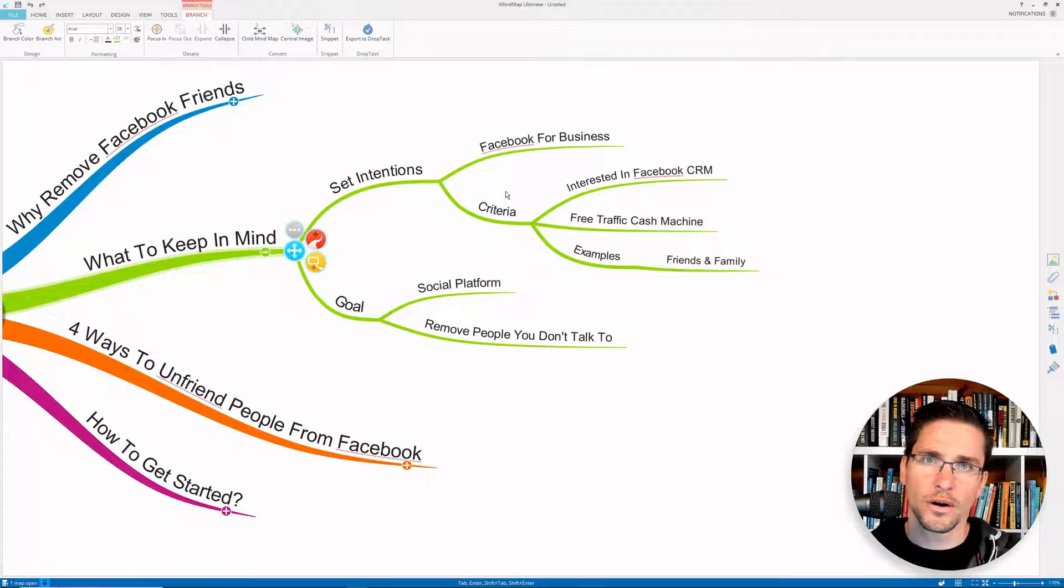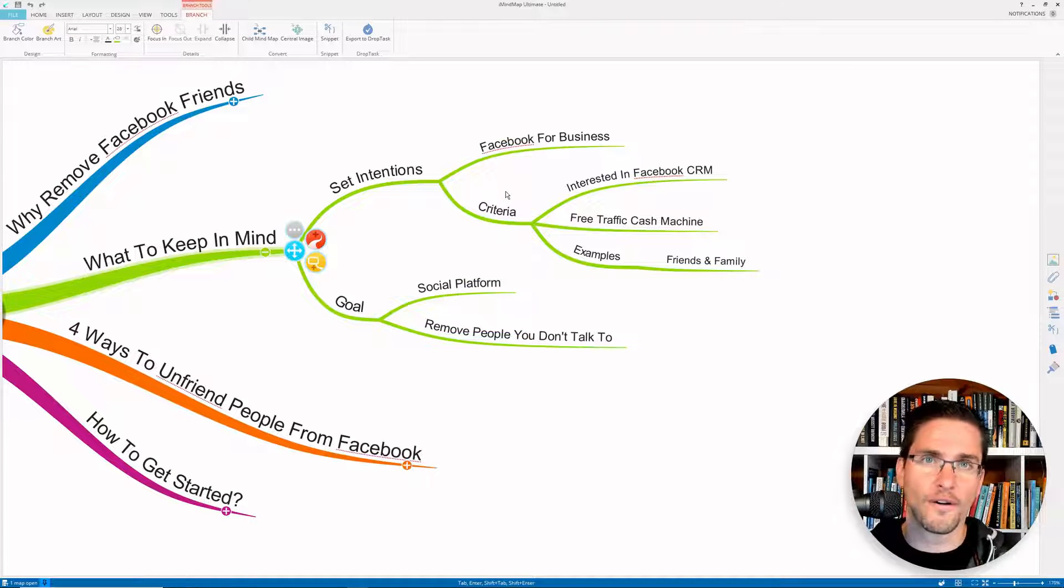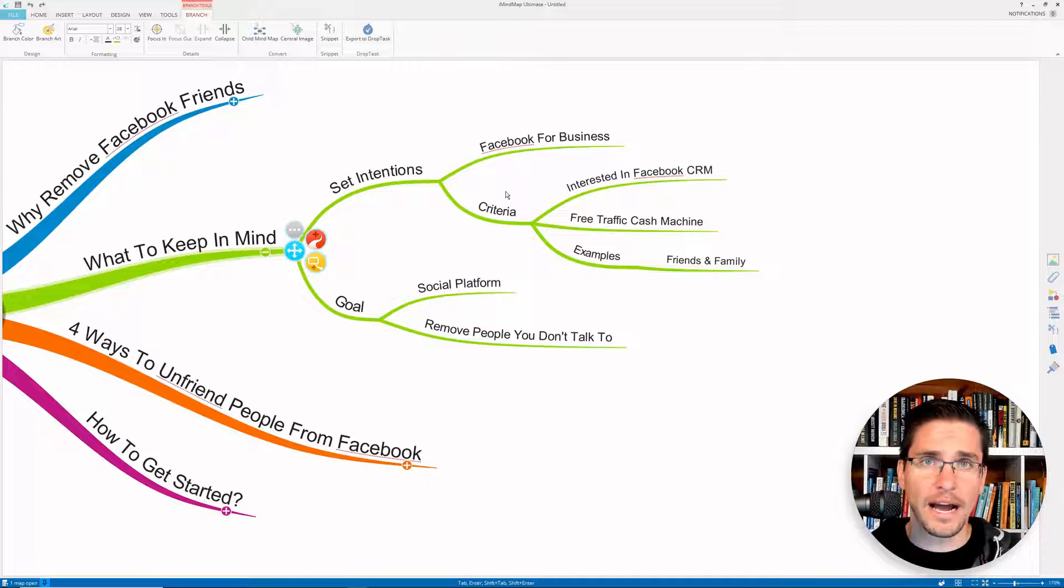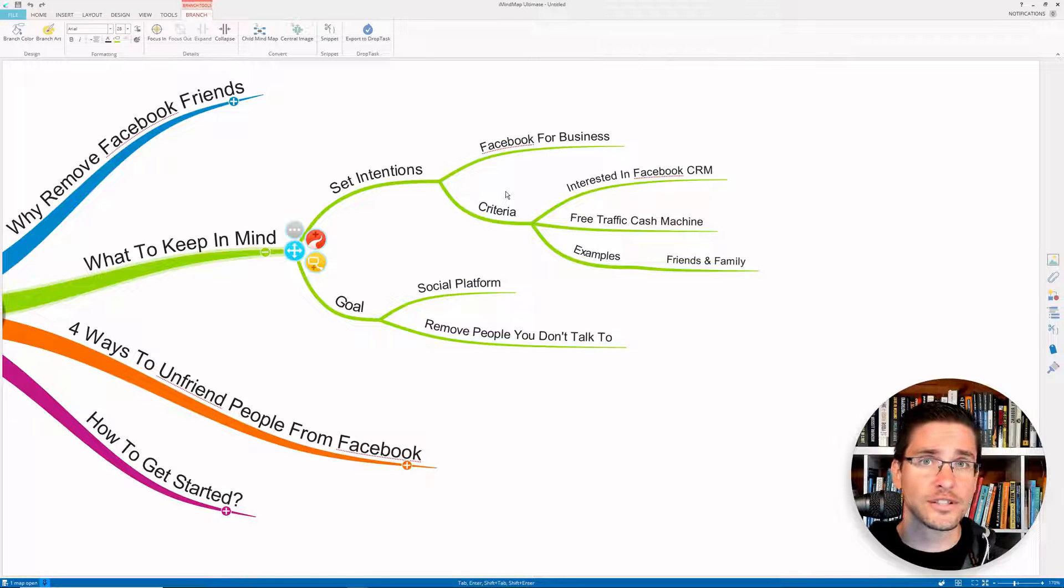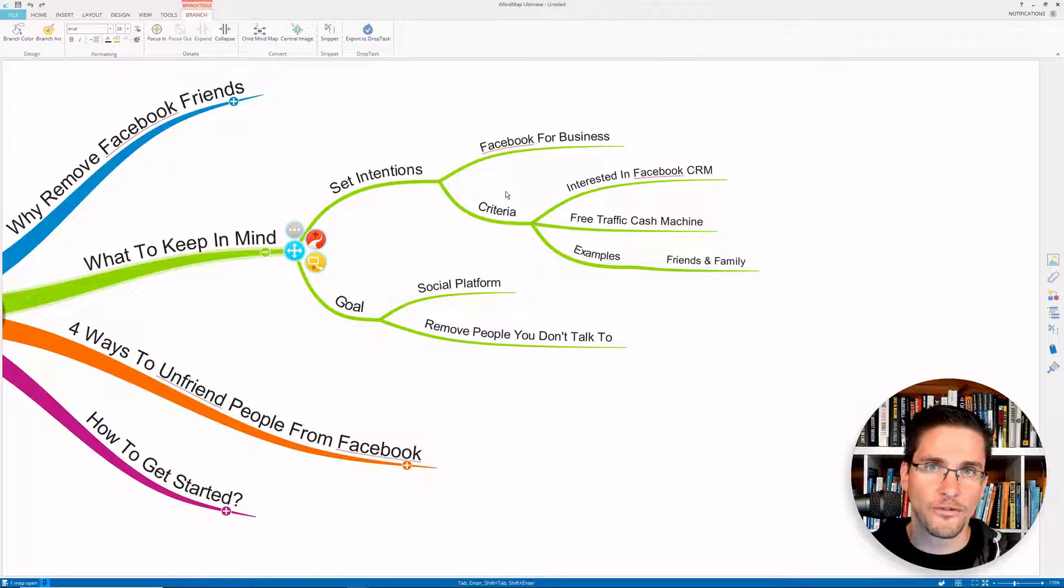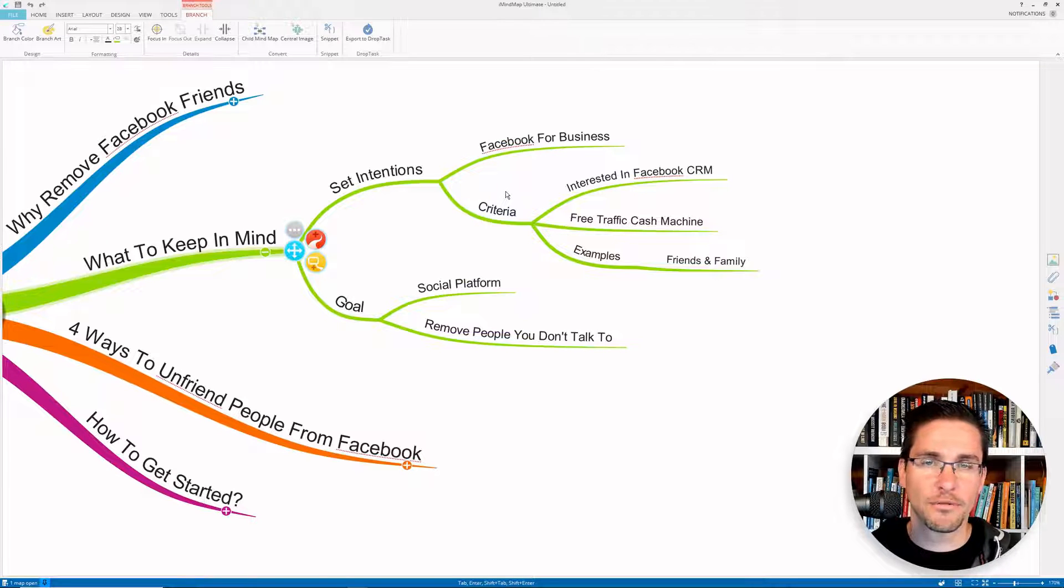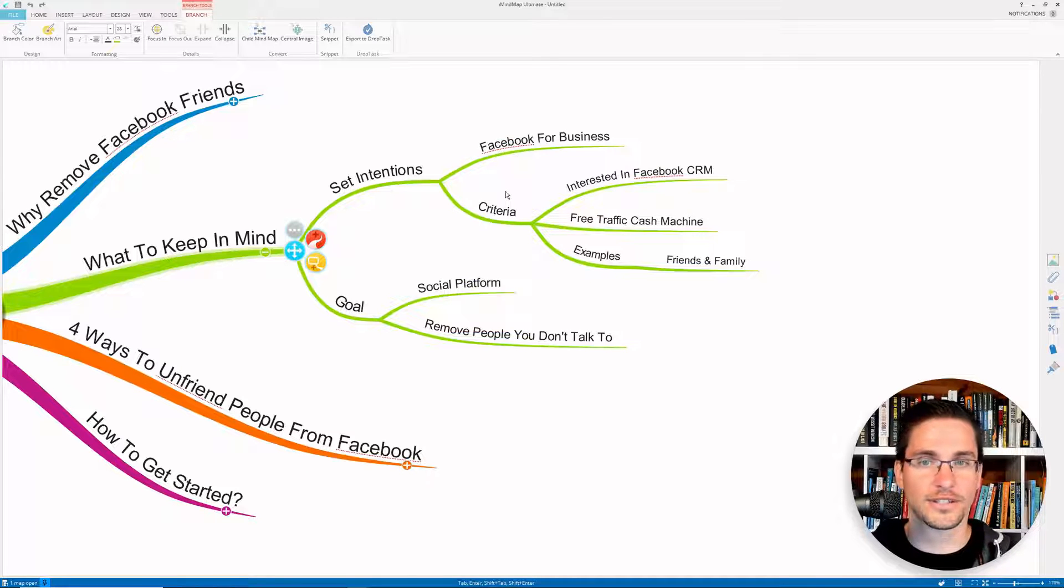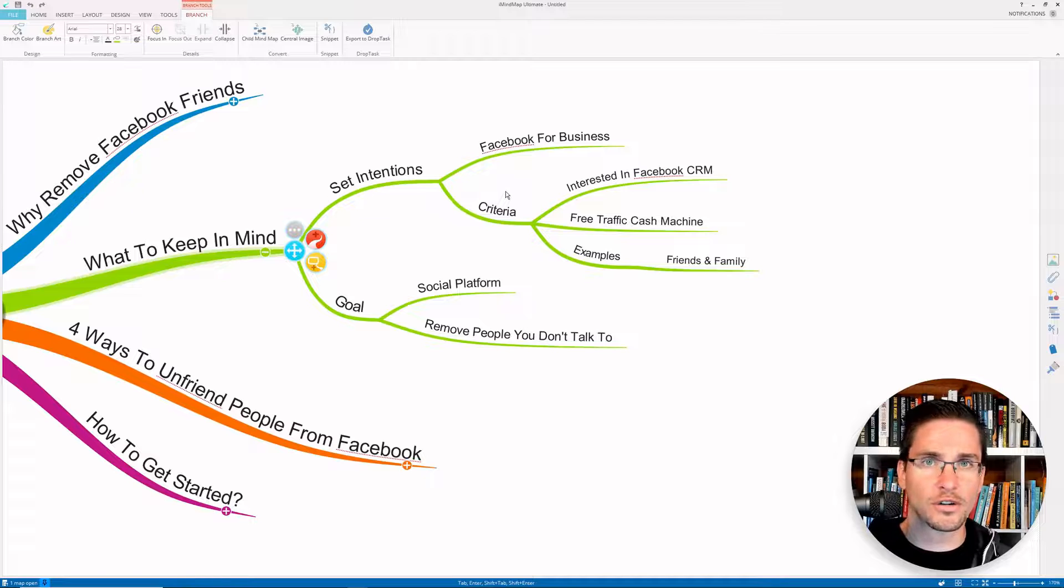So when we start deleting Facebook friends, we really want to keep in mind the goal of the platform itself. And especially if we want to use it with intention. So Facebook in my eyes is built as a social platform. But the way it's designed, it's actually to keep you more passive to just consume the content there, so Facebook can serve you more paid ads, so they will make your money. So they're really trying to build the algorithm to show you posts that keep you engaged, that keep you on the platform, so they can just serve you more ads. If you're using Facebook with more intention, you simply want to remove all the people that you generally do not talk to.